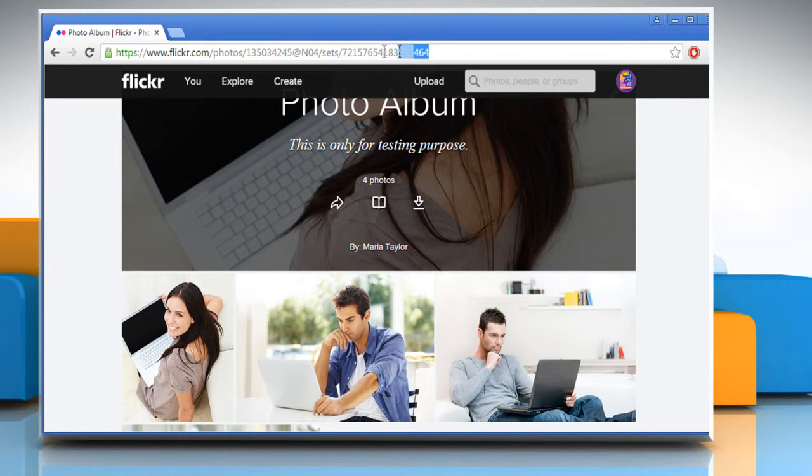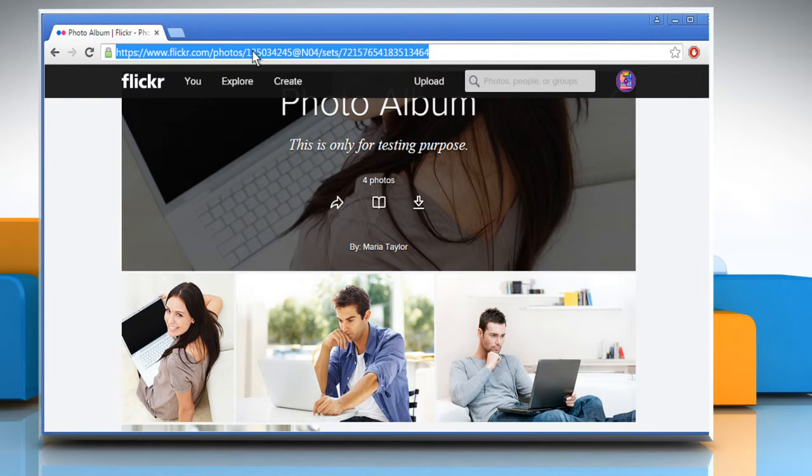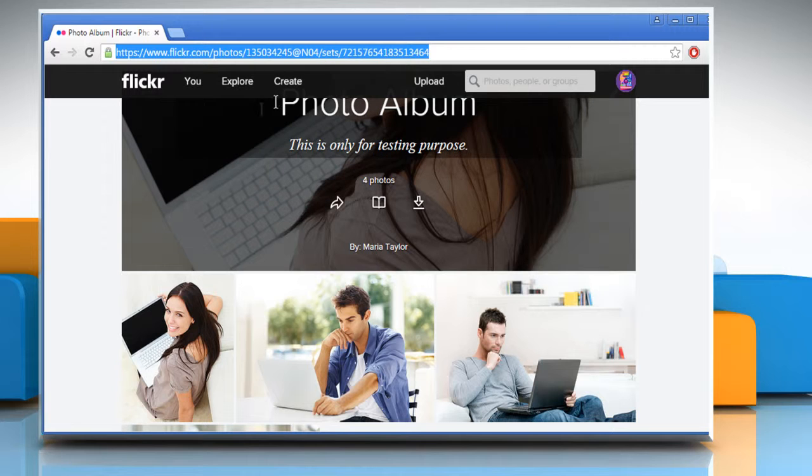From the address bar, select the URL, right click on it and then click on copy to copy the URL.